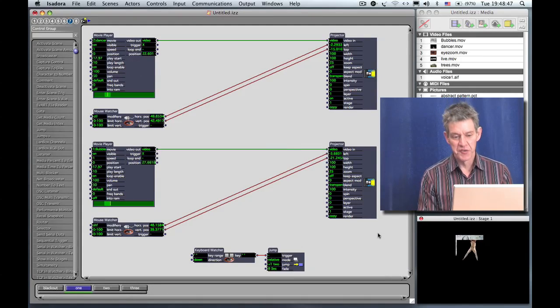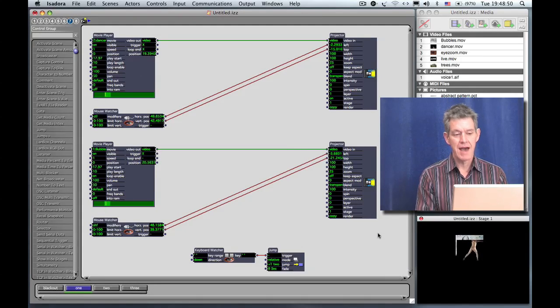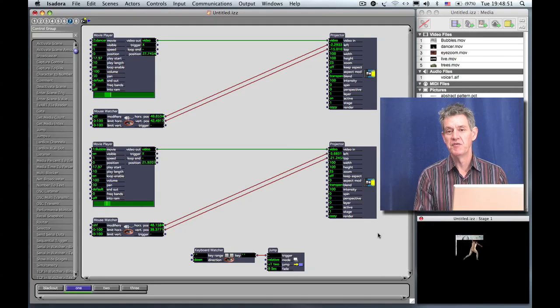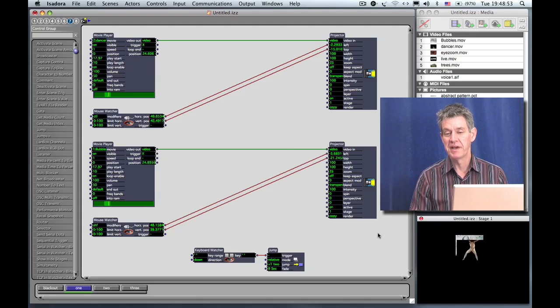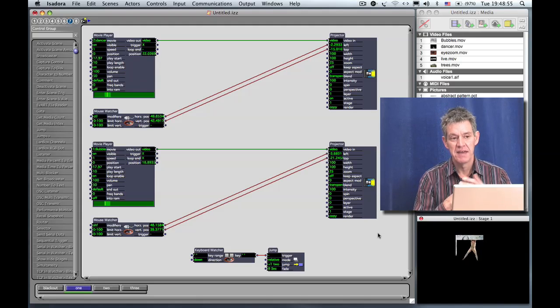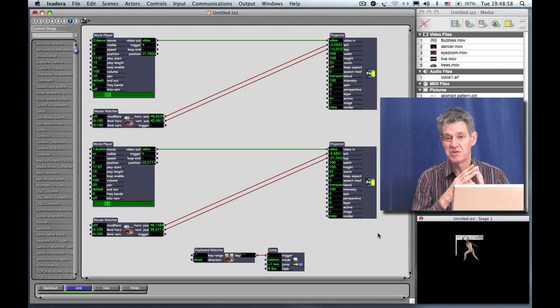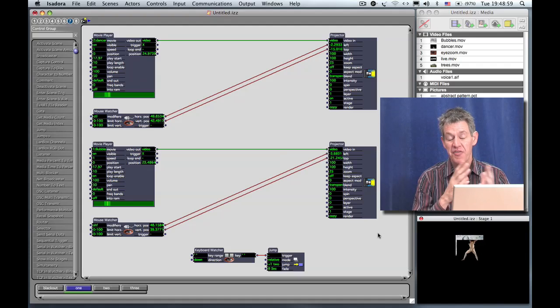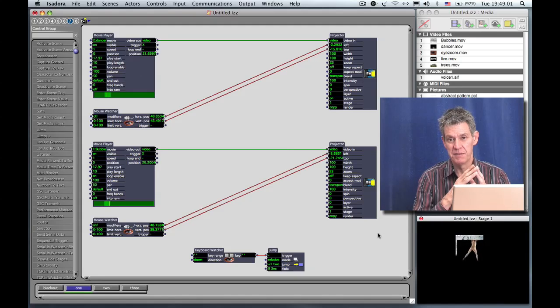In earlier tutorials we were copying and pasting movie players and projectors to make more movies play inside of one scene. And in fact Isadora will happily let you do that as many times as you'd like. In theory there's no limitation as to how many movies Isadora can play.